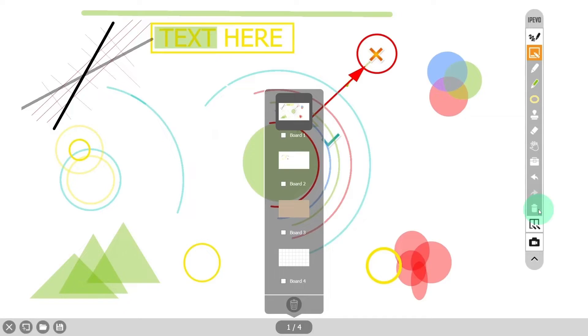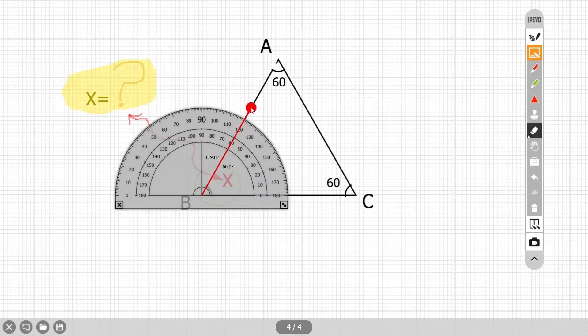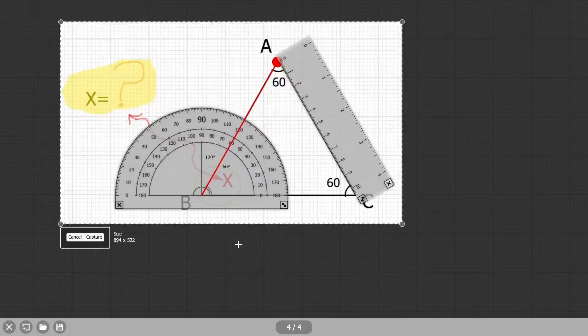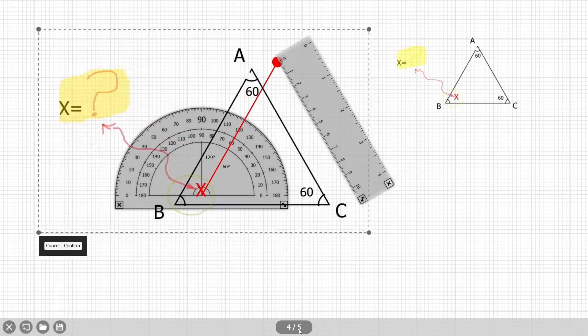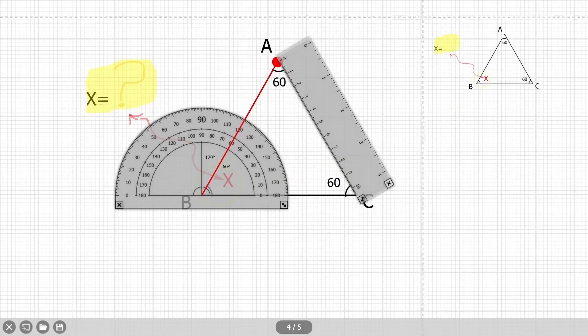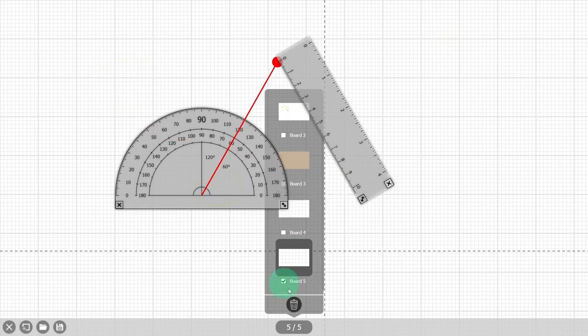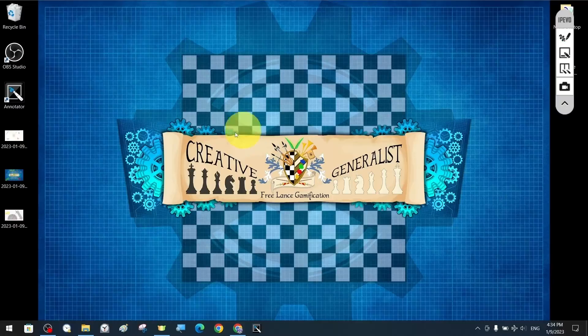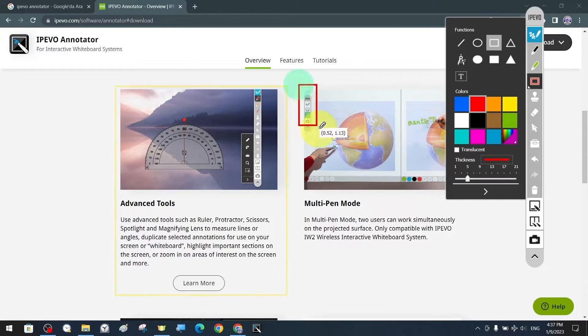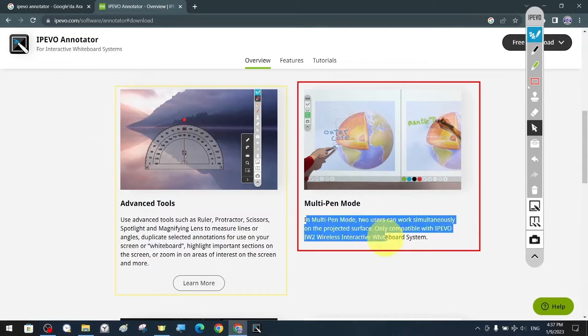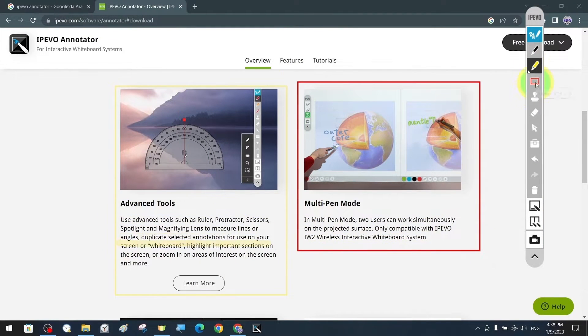As we have already mentioned, Ipavo Annotator is a highly sophisticated, integrated, specialized and at the same time wonderful and practical application that provides you with effective narration tools to communicate more effectively with your audience during a presentation or teaching.